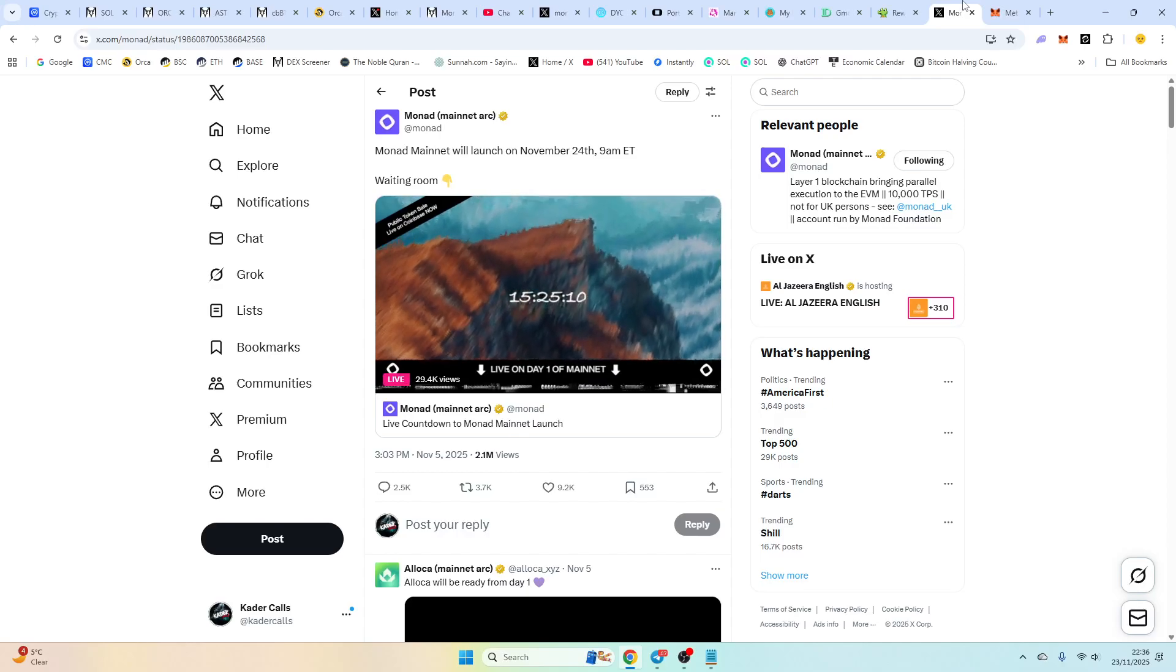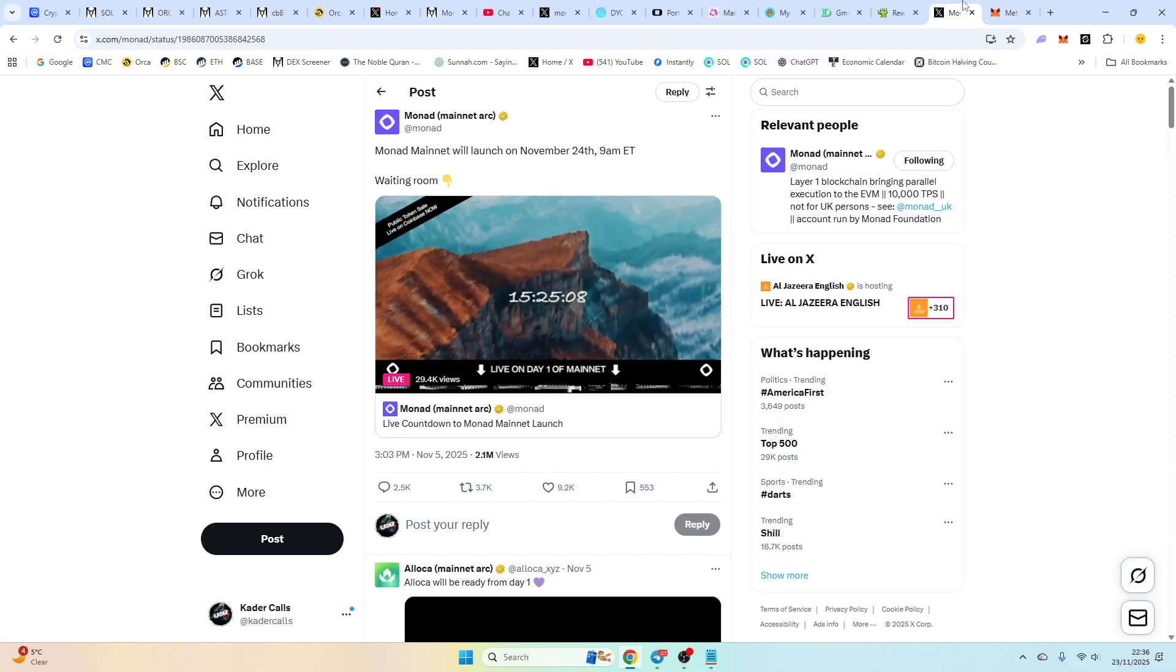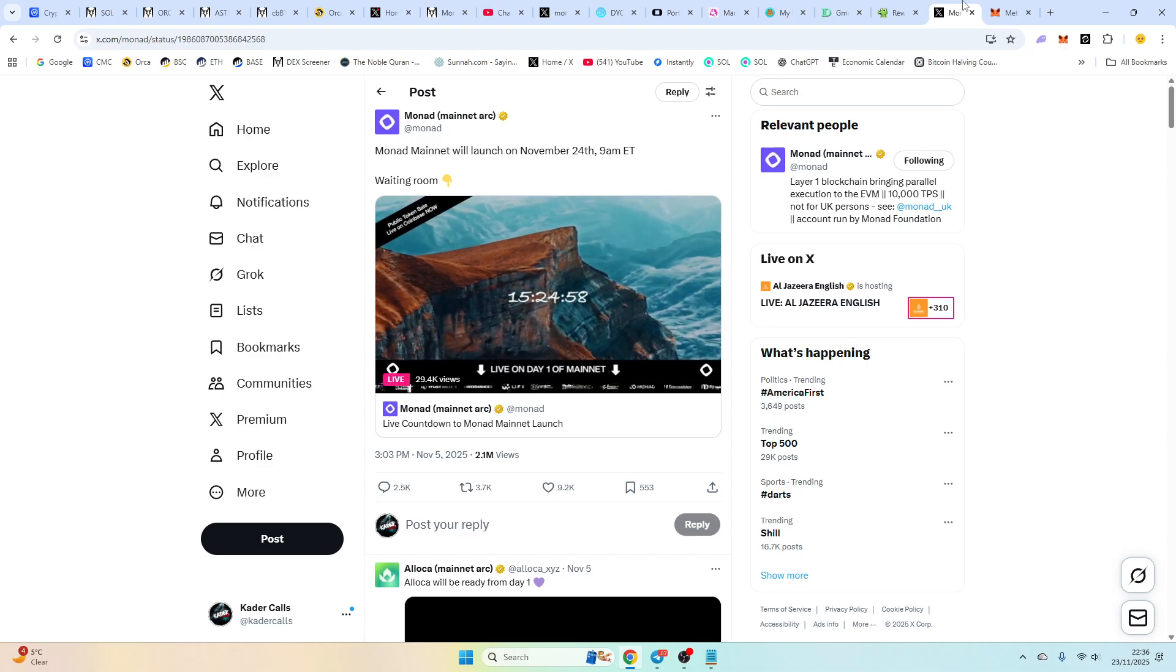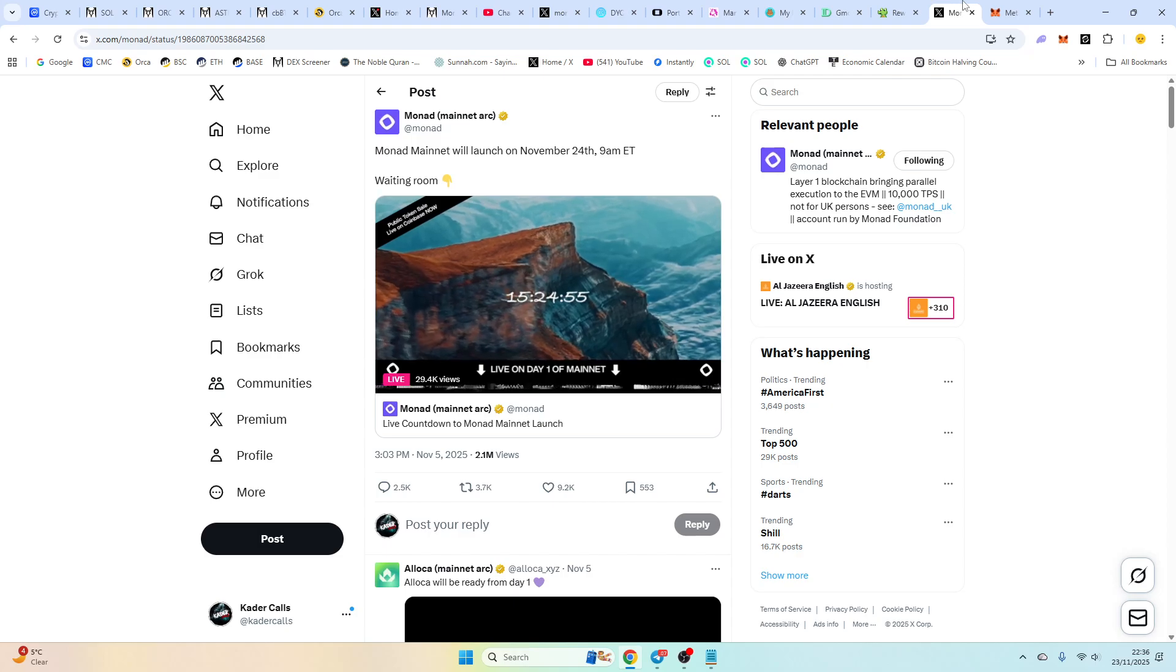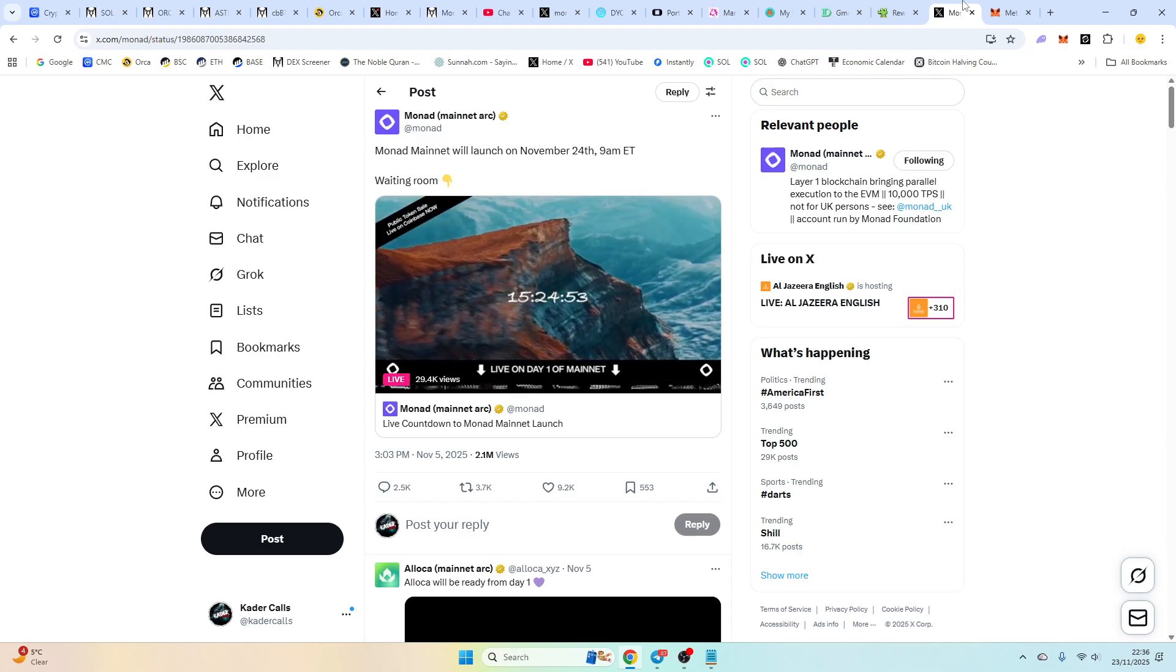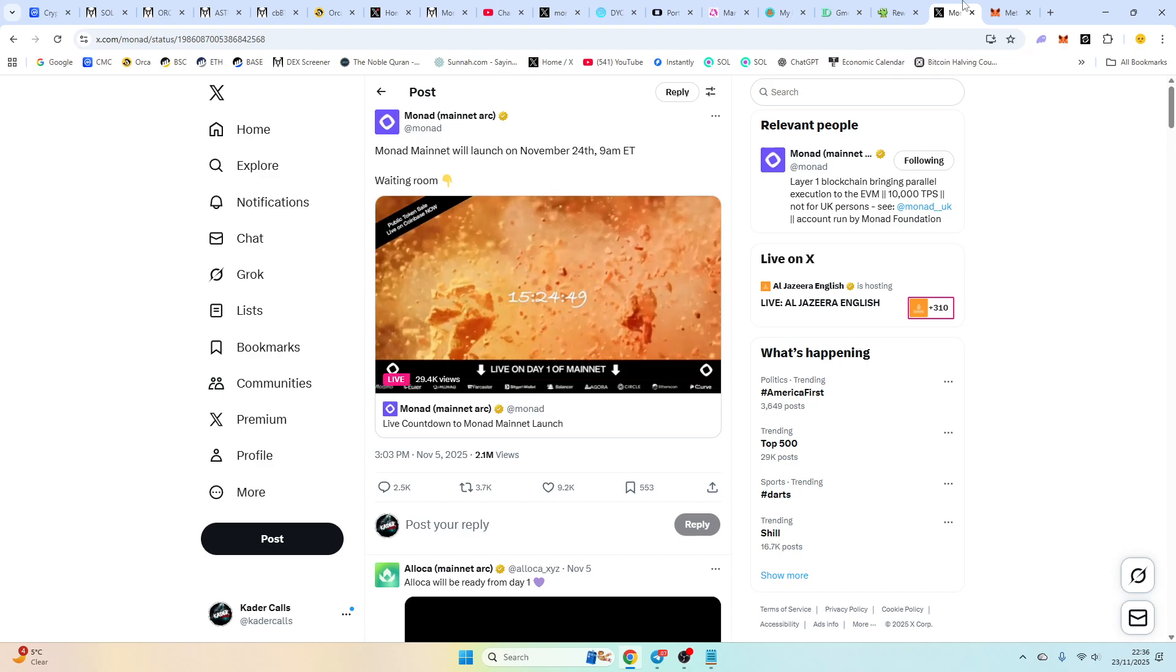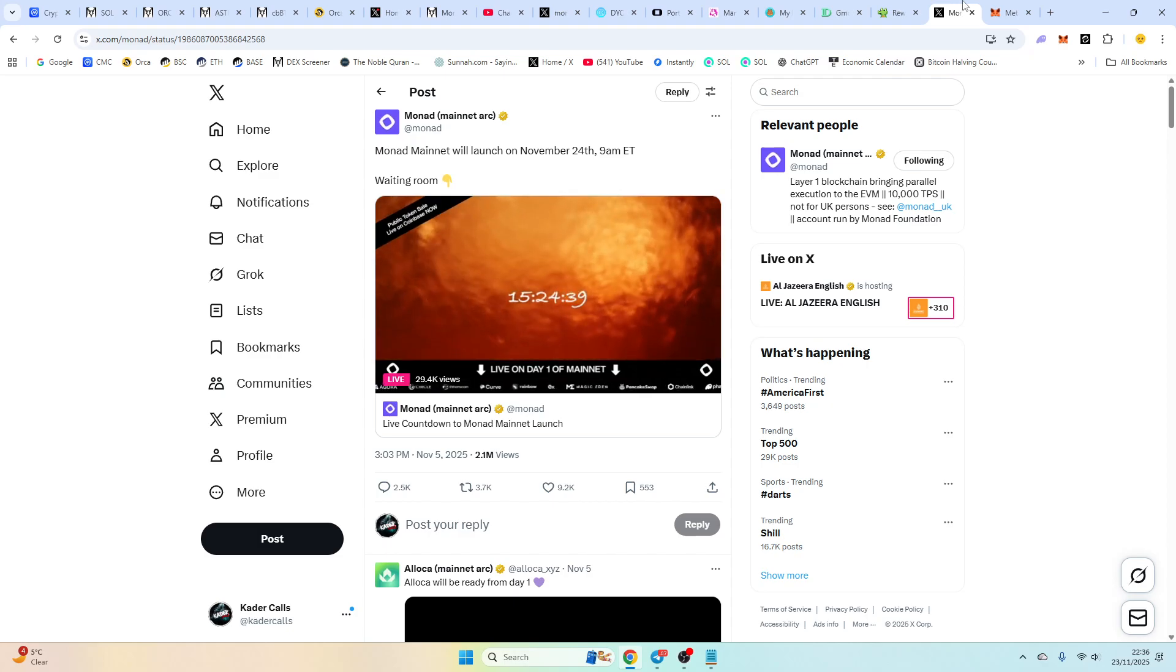Good evening gentlemen, I hope you're well. So tomorrow Monad is launching their mainnet. It's pretty hyped. Solana is dead, BSC is dead, Ethereum is dead. So this is probably where most people are going to go. You have probably from experience about two weeks to actually make money on the chain before everyone ruins it. So there'll be some runners on there.